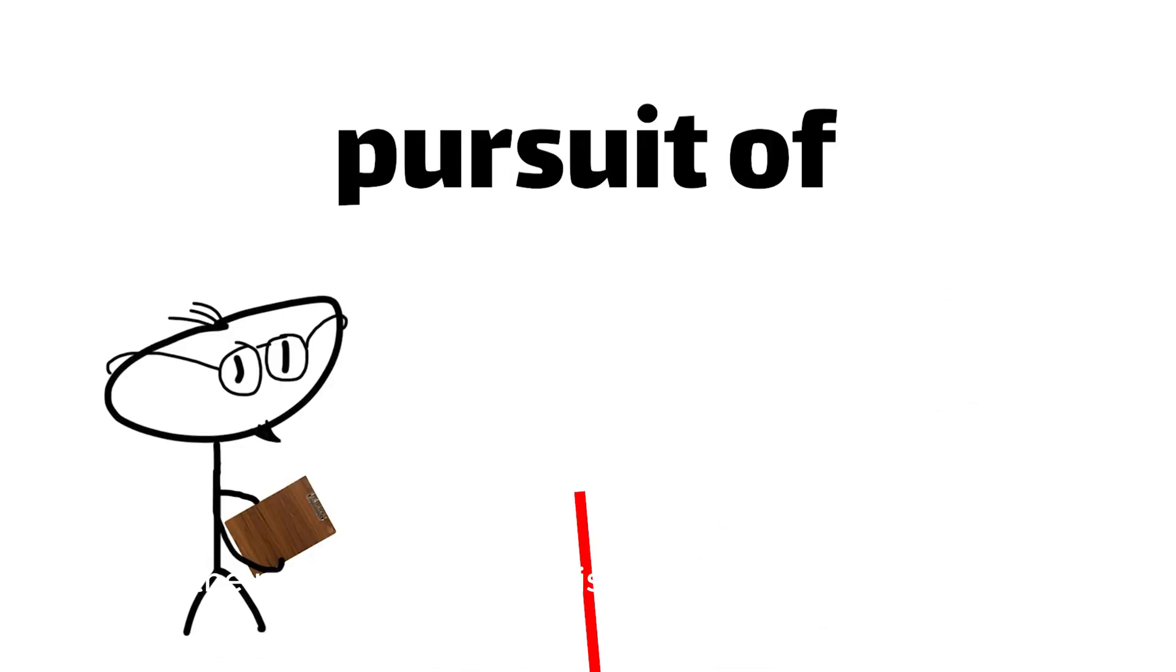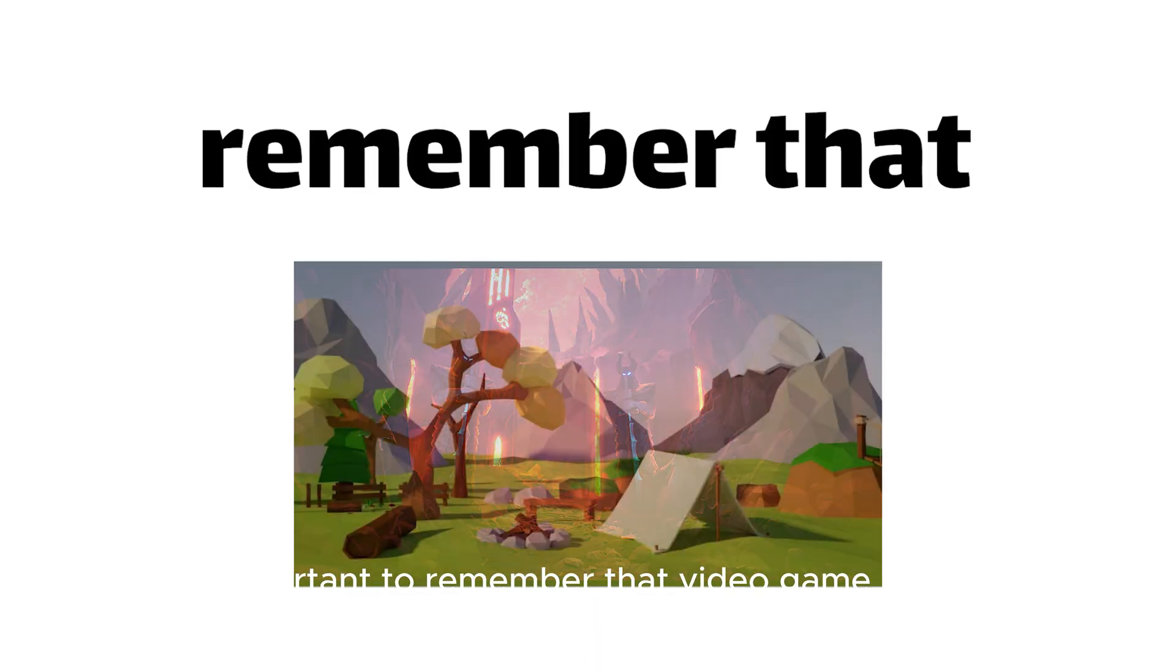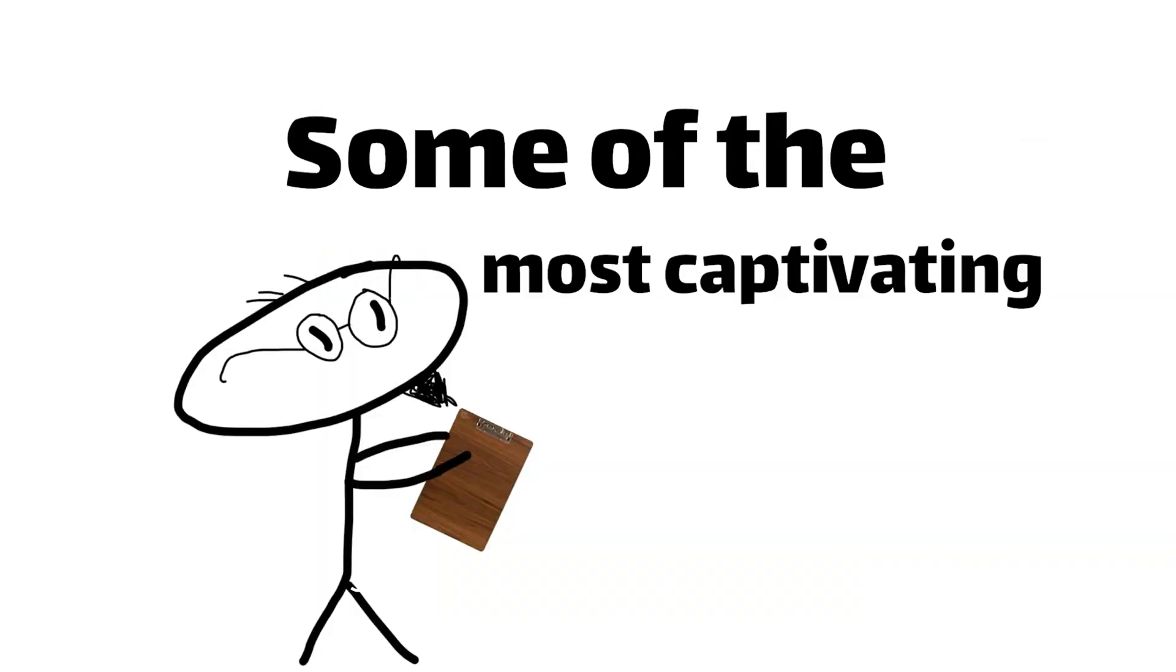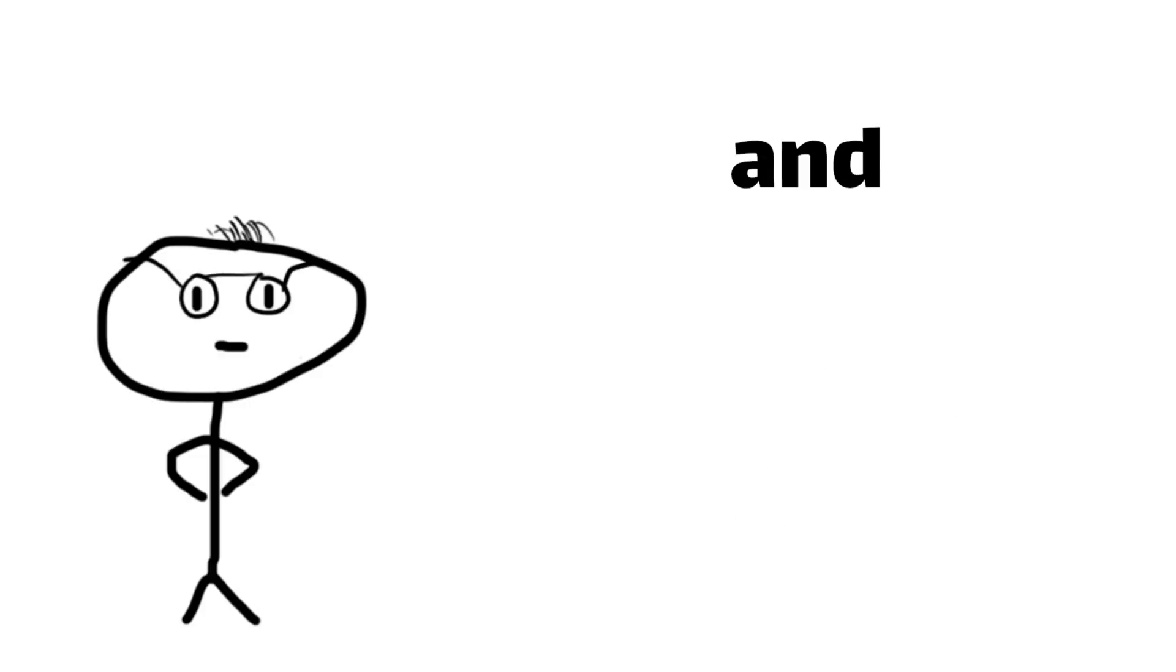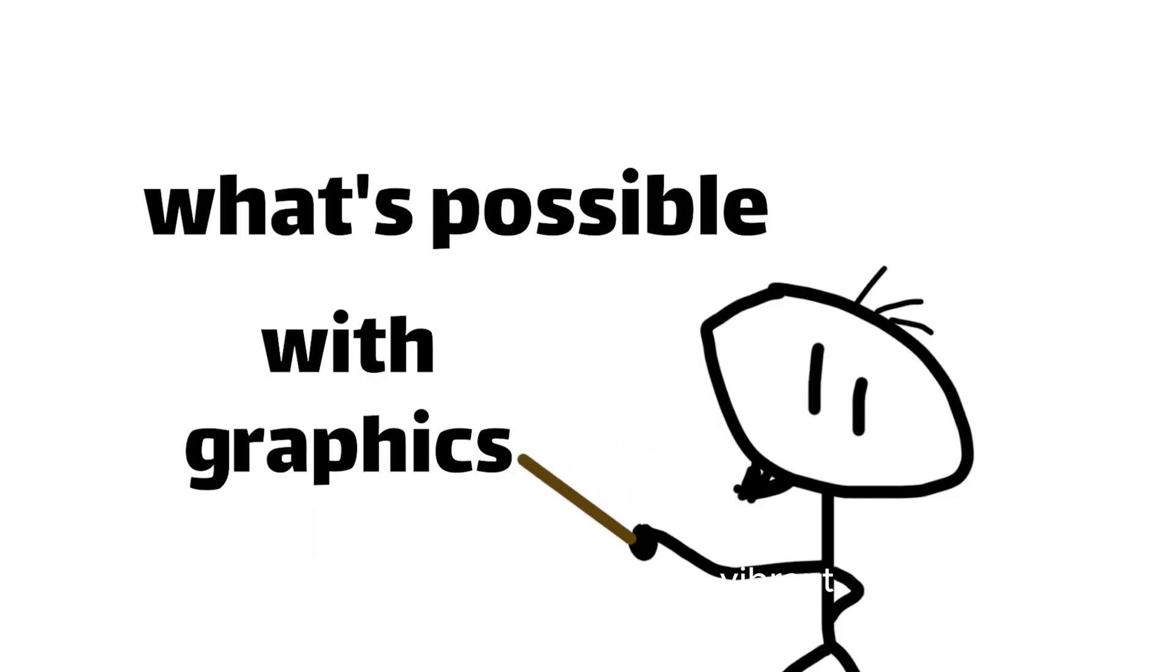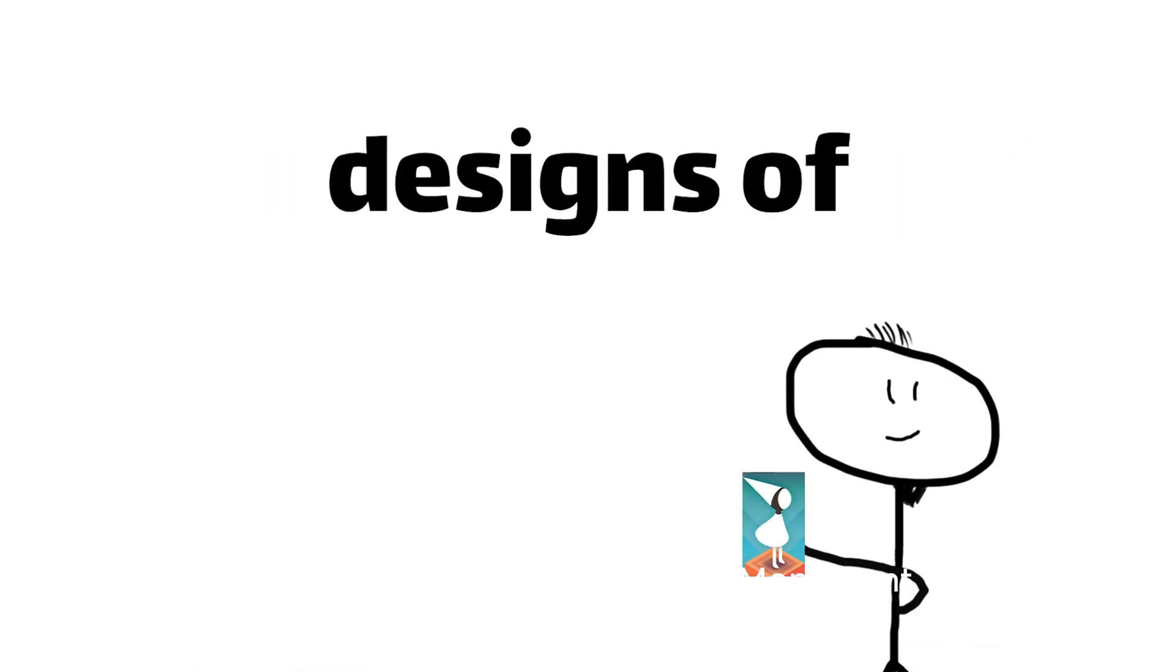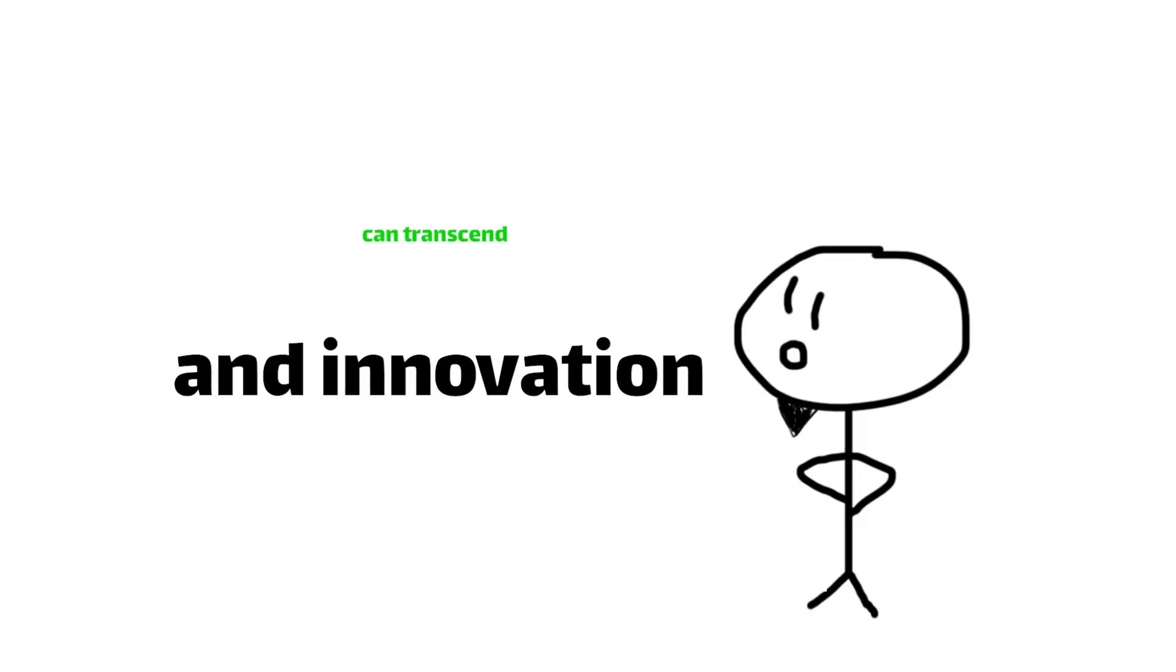While the pursuit of photorealism is an exciting frontier, it's important to remember that video game graphics are not just about replicating reality. Some of the most captivating and memorable gaming experiences have come from developers who have embraced their creative vision and pushed the boundaries of what's possible with graphics. From the vibrant, cel-shaded worlds of Breath of the Wild to the striking, minimalist designs of Monument Valley, these games demonstrate that true artistry and innovation can transcend the limitations of realism.